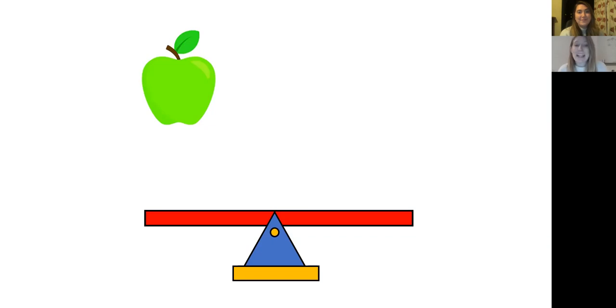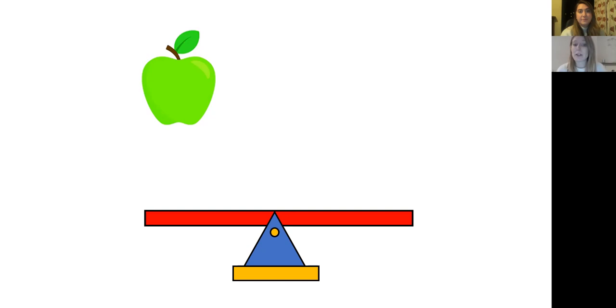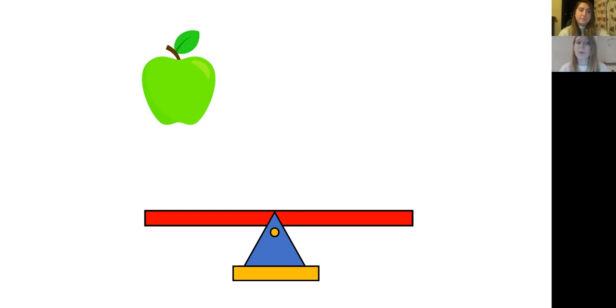So here on our screen, you can see a picture of one apple and some scales. And I wonder if you can have a little think, maybe tell a grown up or say it out loud. What do you think will happen when we put the apple on the scales? You could show this using your arms. So what do you think will happen to the scales when we put the apple on one side? Have a little think.